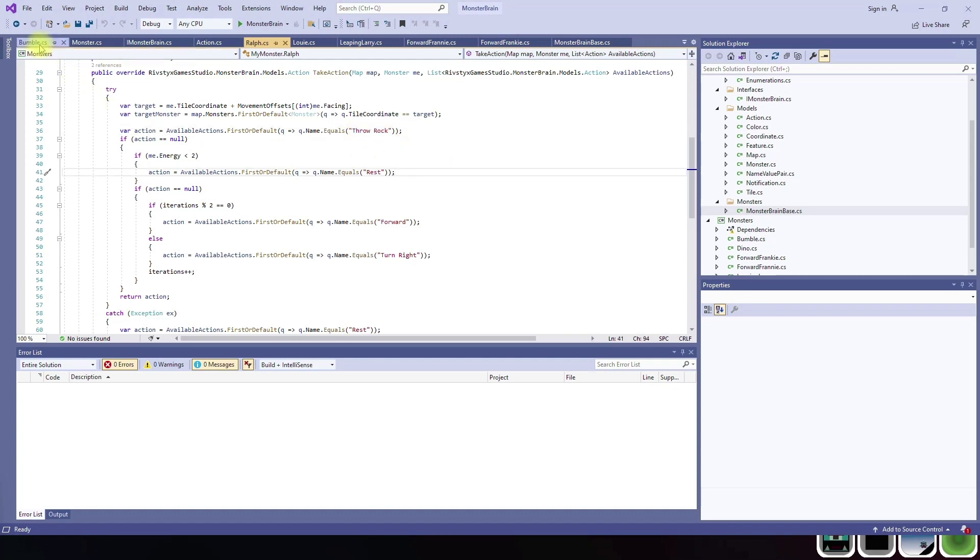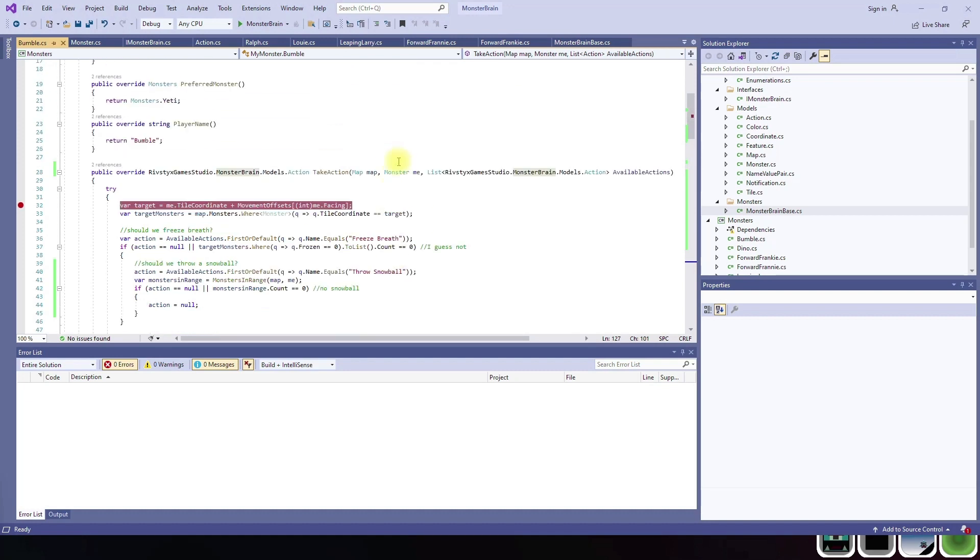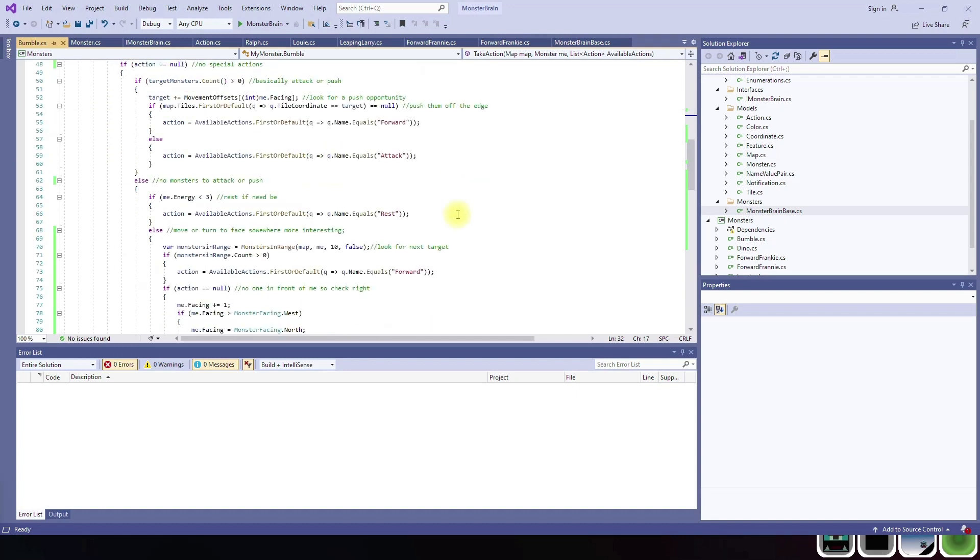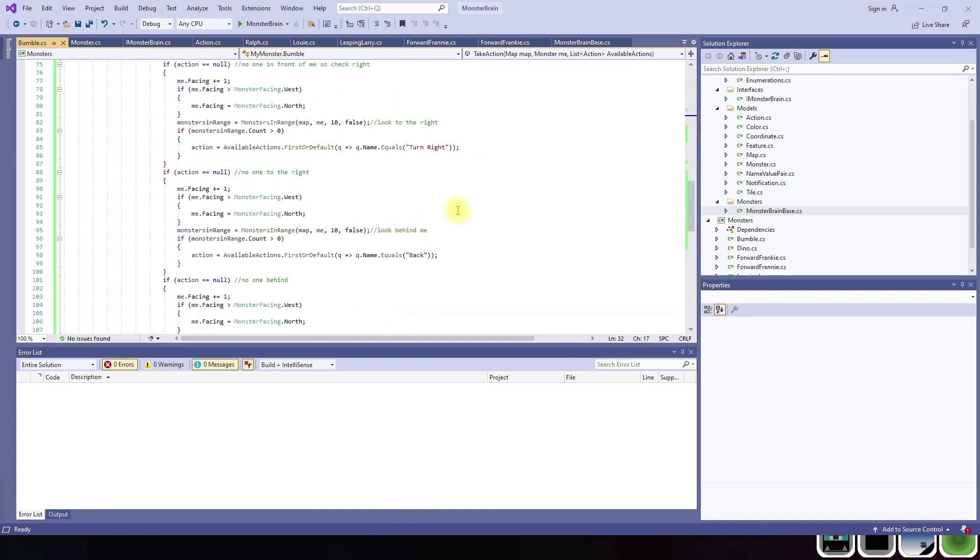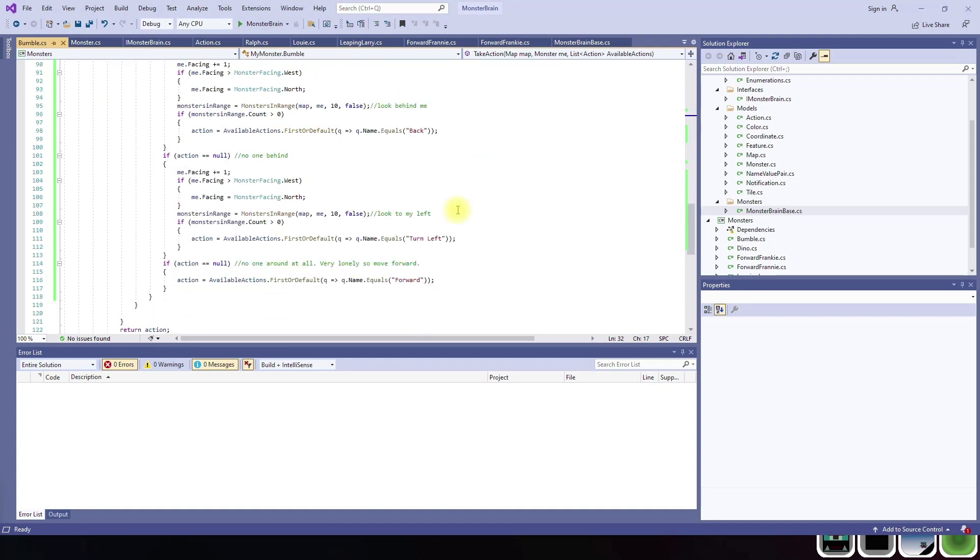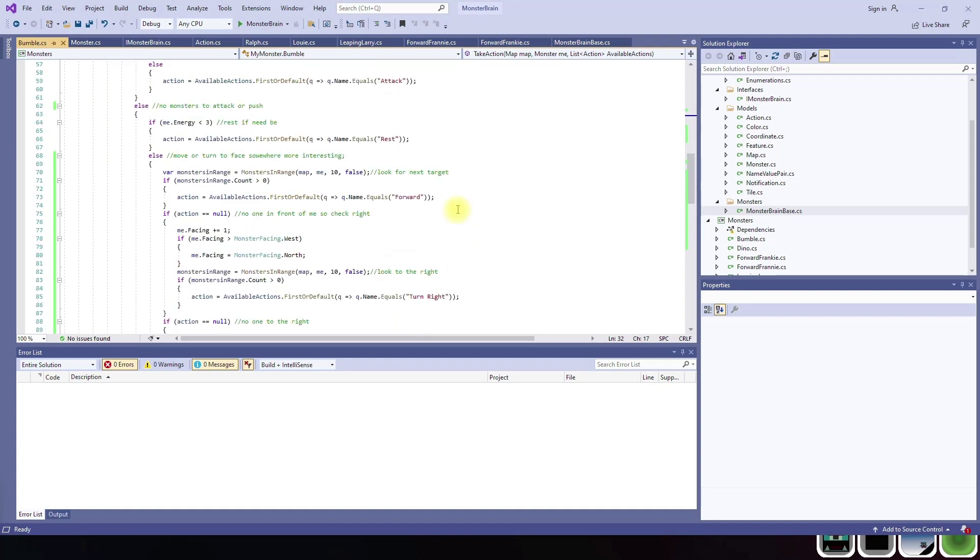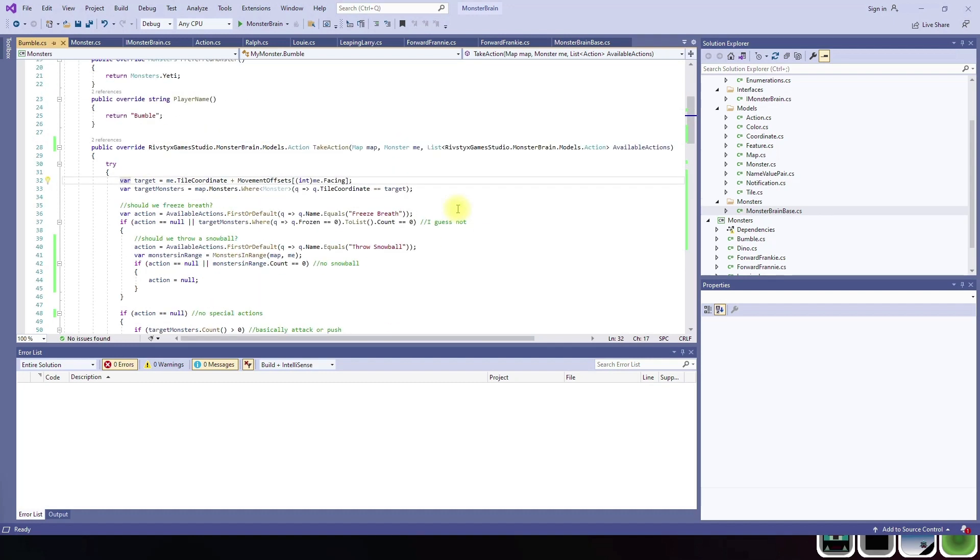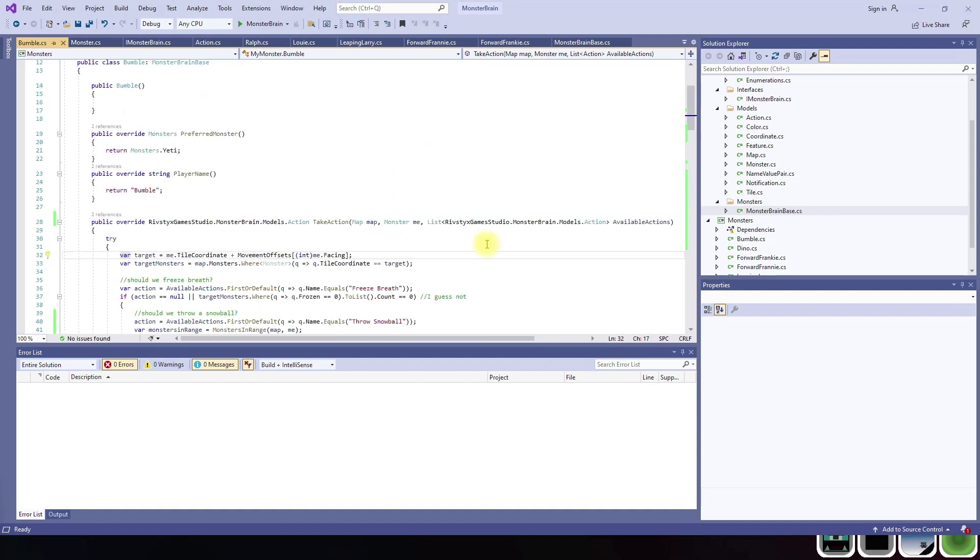Now we got Bumble. Bumble is a Yeti. He's kind of named after the Yeti in Rudolph the Red Nosed Reindeer. Bumble was the abominable snowman. So here he is. He has the most complex logic that we have for any monster at this time.